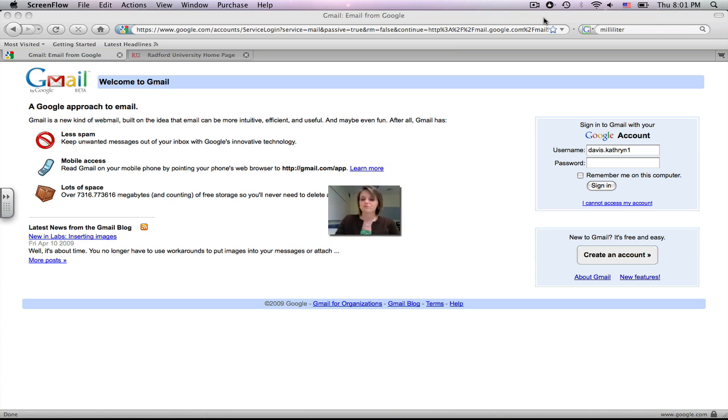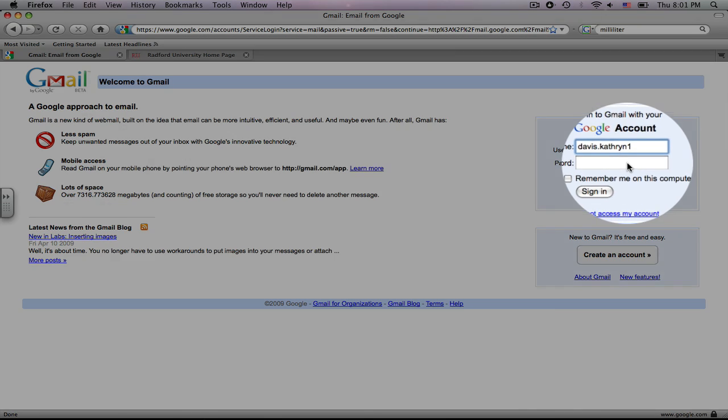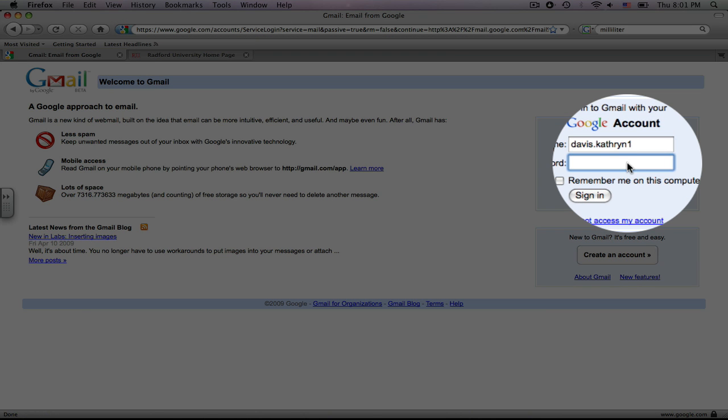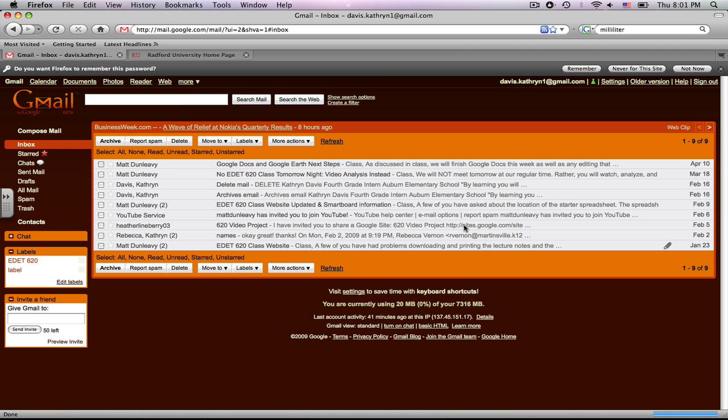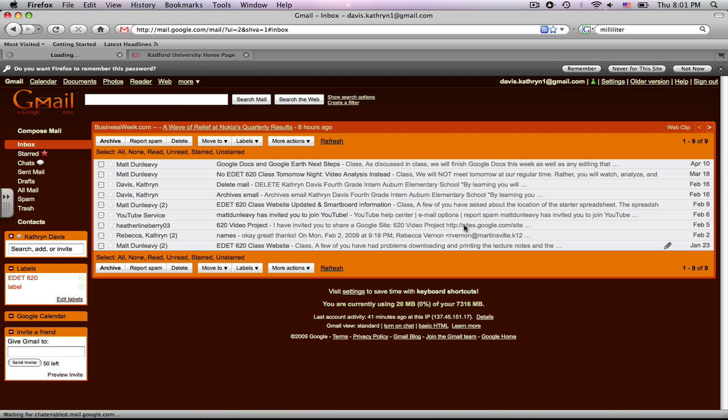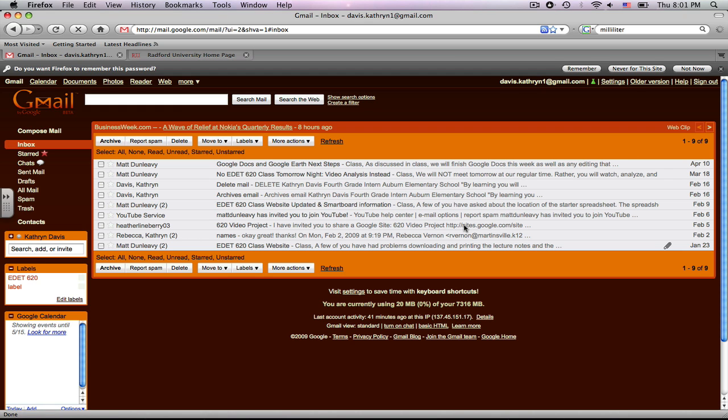To begin, let's sign in. You may need to type in your username and your password. Click sign in, and it should take you to your email, your Gmail.